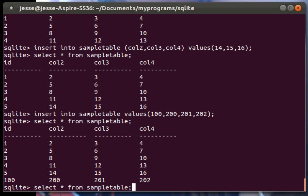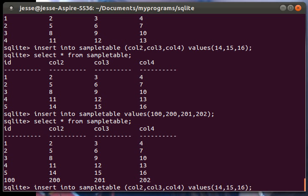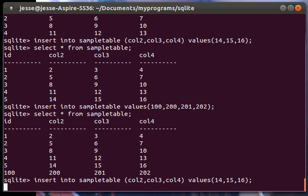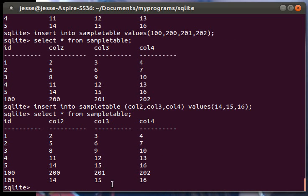But then once we insert more data, let's just use this statement again. It will declare the next ID. So it did 101 right there.